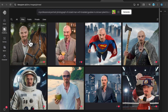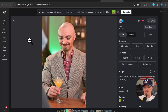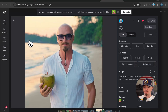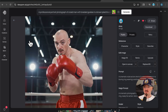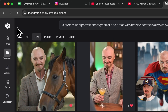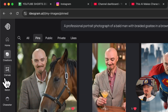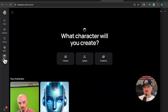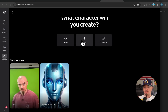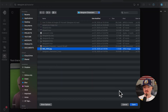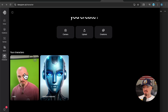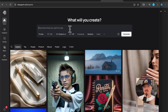Do you want to create images of yourself? Ideogram just launched a new character feature, which you can find right here. Just upload a clear image of yourself and in just a few seconds, Ideogram will create a character you can use.